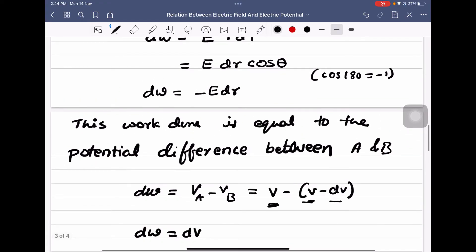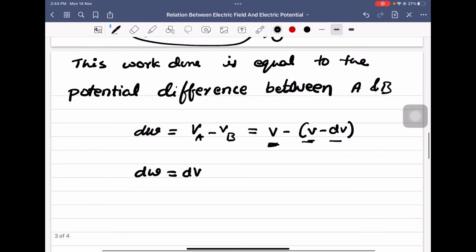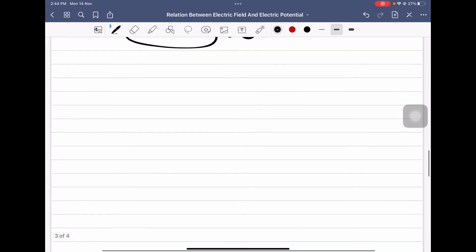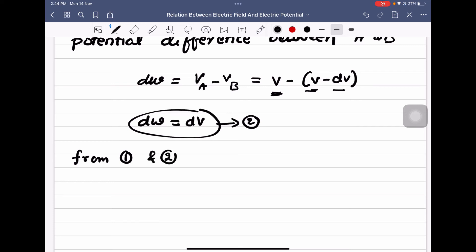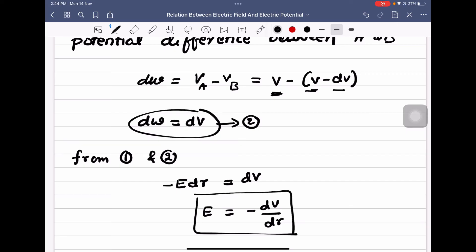From equation 1 and equation 2, we can write minus E dr is equal to dV. Therefore, E is equal to minus dV by dr. So this is the relation between electric field and electric potential.